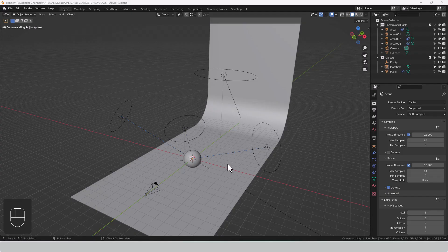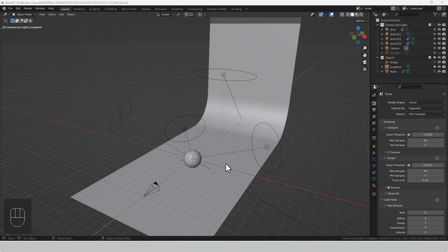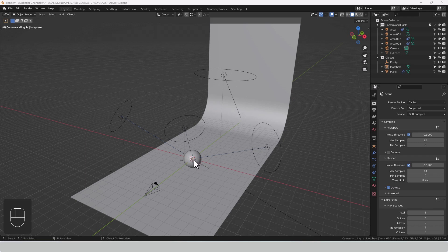Just before I start, a quick look at the scene setup. I've got a camera pointing at my icosphere, a plane with a rounded edge to form a background, a single light source pointing at that background, and then three light sources pointed at or tracked to an empty in the center of the icosphere.